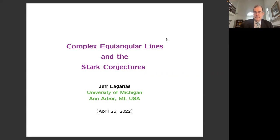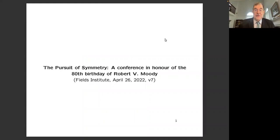Our next speaker is Jeff Lagarias, and he's going to talk about complex equiangular lines and the Stark conjecture. You have the floor, Jeff. Thank you. Thanks to the organizers for inviting me to speak in honor of Bob Moody on his 80th birthday.